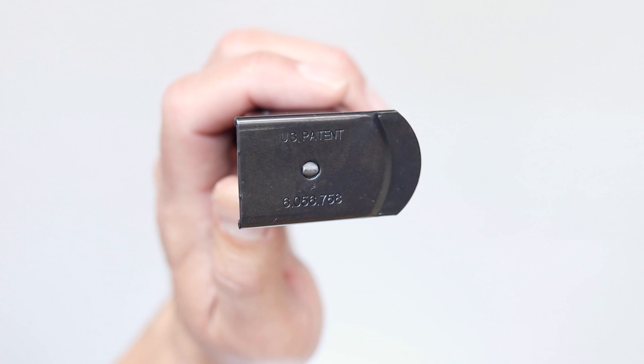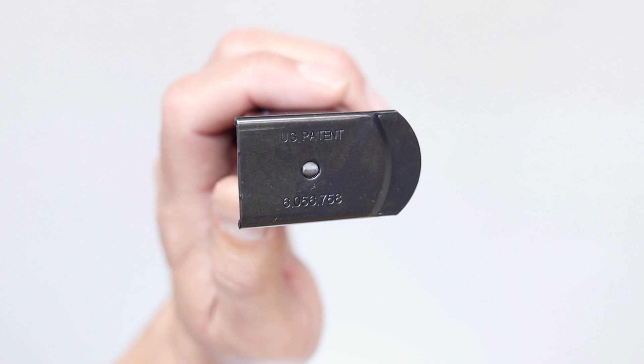Just use a punch or similar tool and push that button at the bottom of the base plate. Slide the base plate off. The spring and follower will come out. Clean them off with CLP. Wipe all the CLP off because you want it to be dry. Reassemble it and you're good to go.